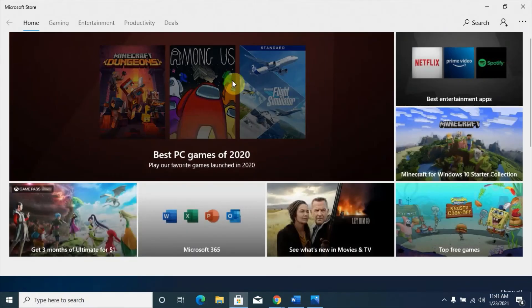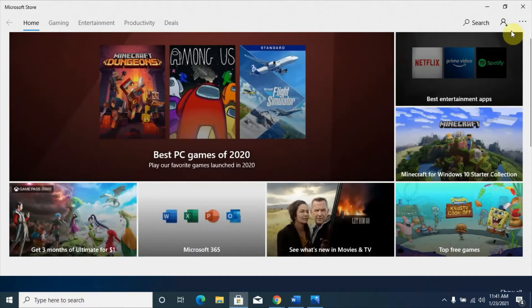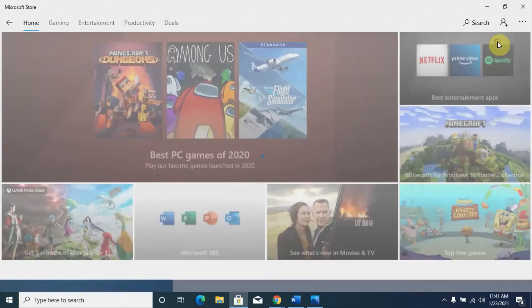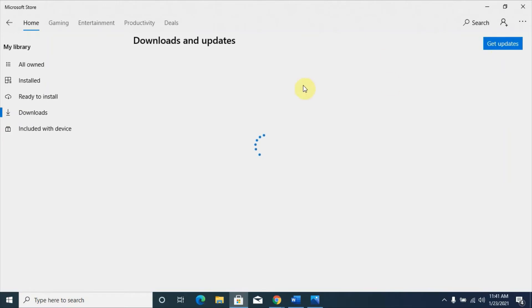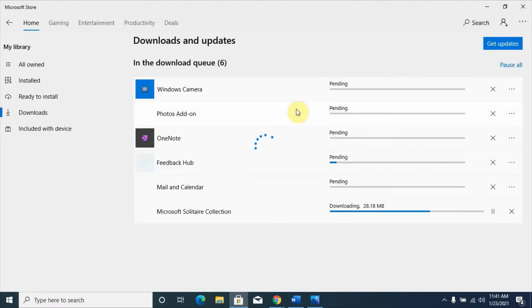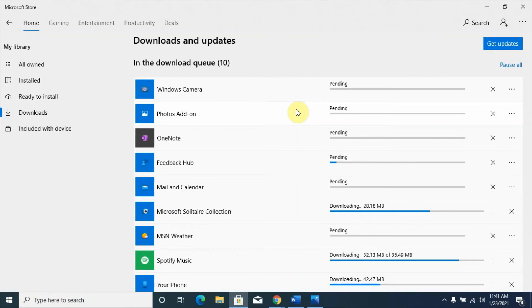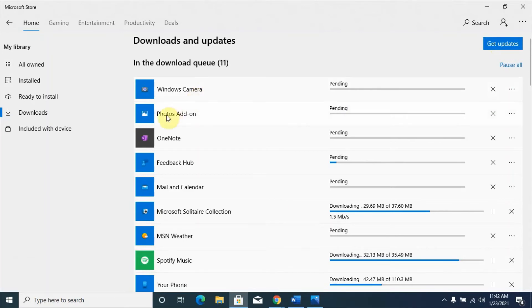Under the Microsoft Store, you can see three dots. When you click the three dots, it will show you Downloads and Updates. Under Downloads and Updates, it will provide you lists of programs. I ordered this installation earlier, so it's updating everything: my Windows, Cameras, Photo add-ons.